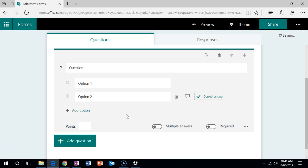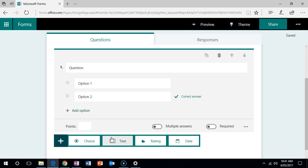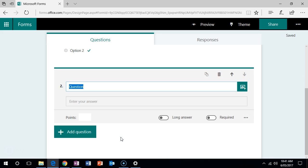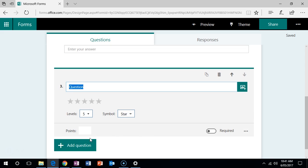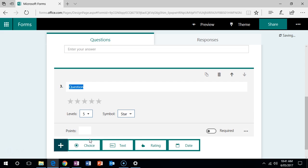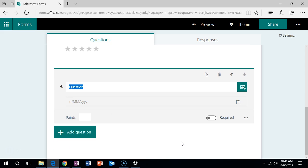Then you can assign it a points value if you'd like, as well as multiple answers, and define if it needs to be required. The other kind of questions are text, which is short answer or long answer, a rating or a date field as well.